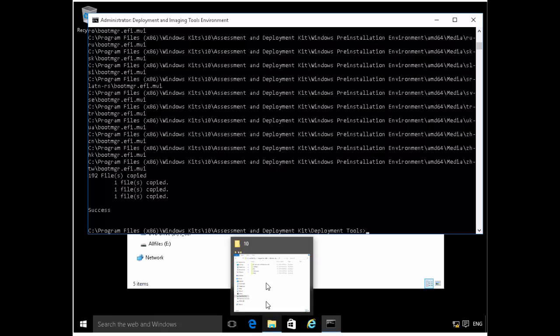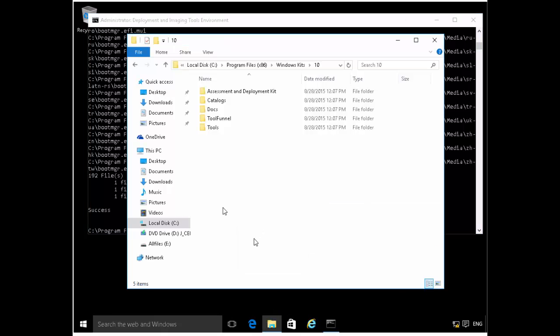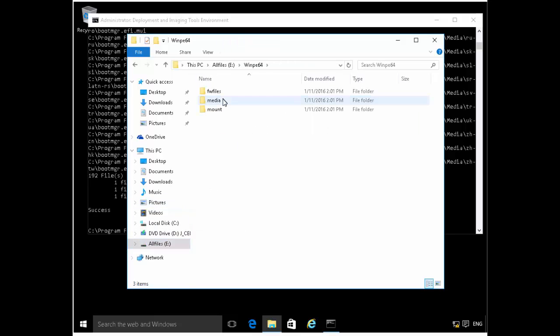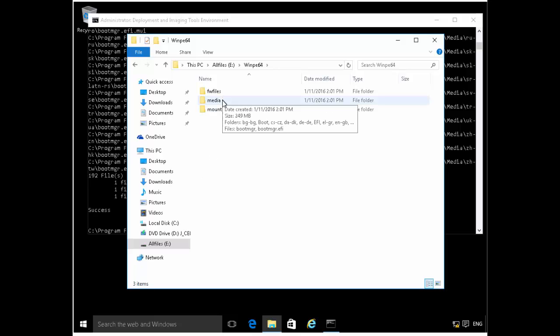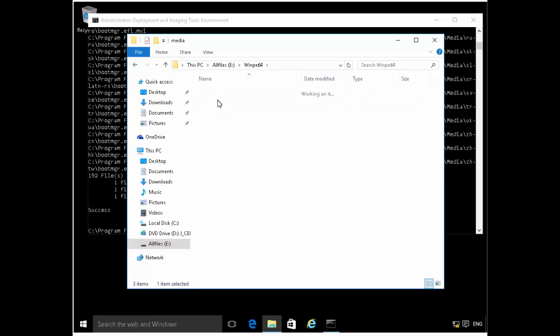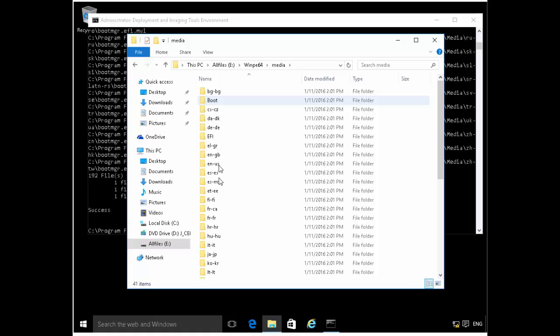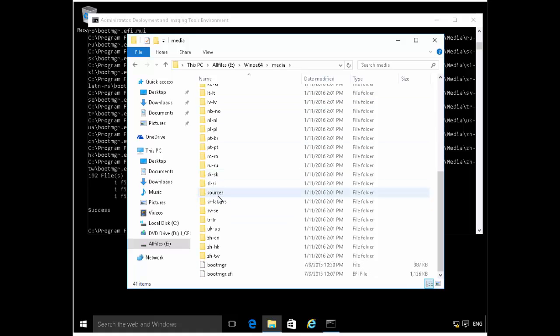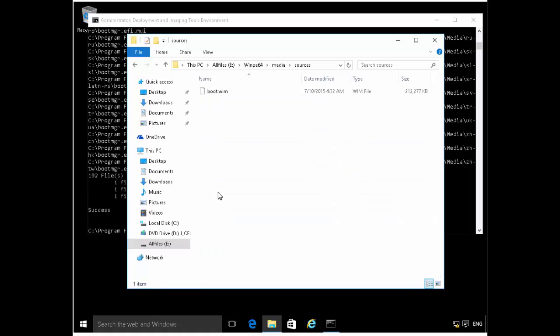So if I bring up this machine and I go to the E drive, I go under WinPE64, and you can see the files I copied there. So if I go under the media folder, and under the media folder I can go on the sources. And there I can see the WIM file, the Windows image file, which contains the boot files.